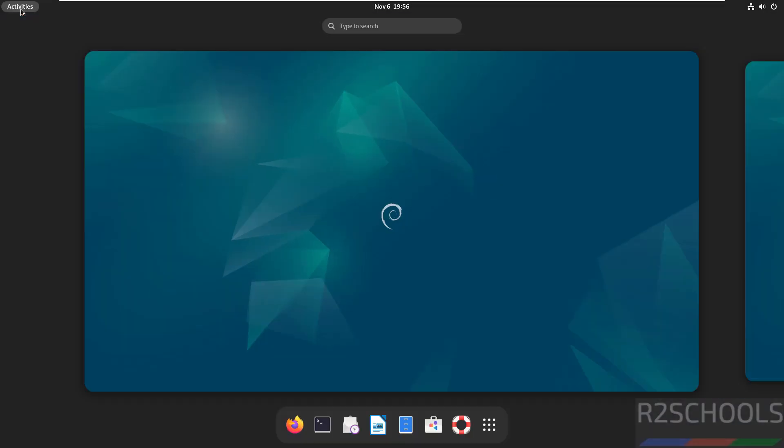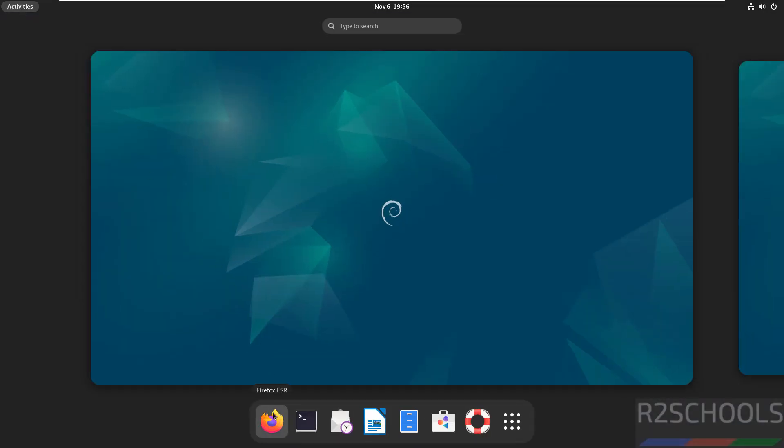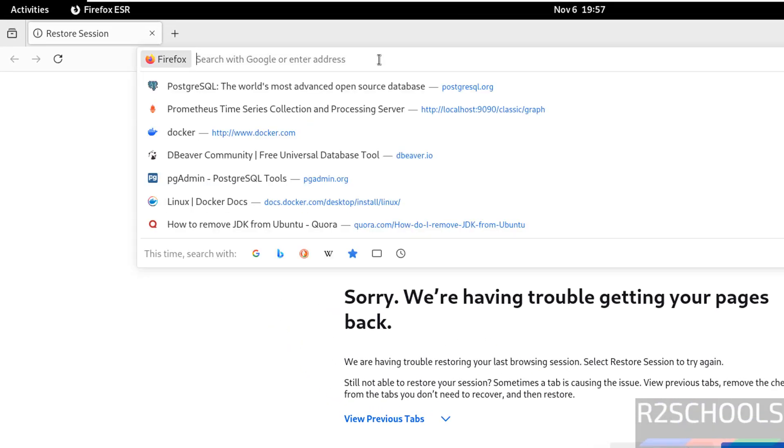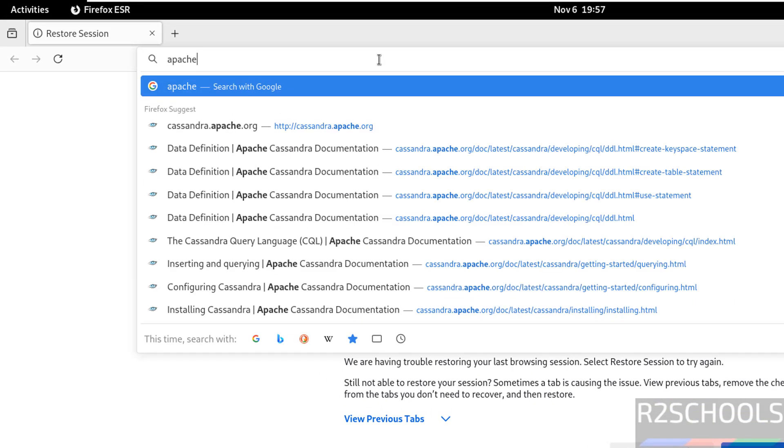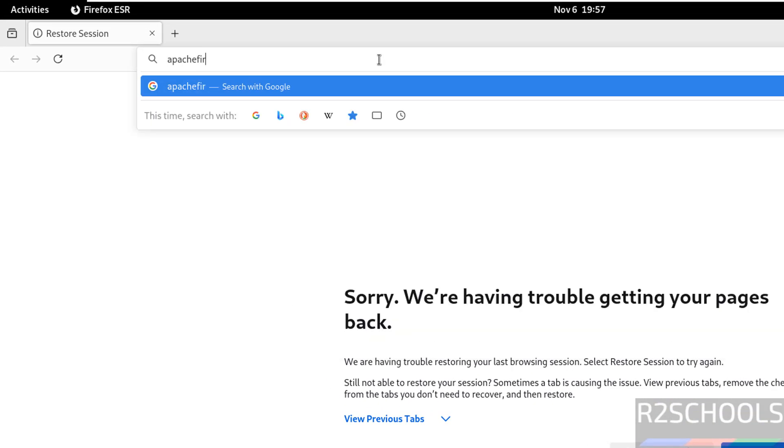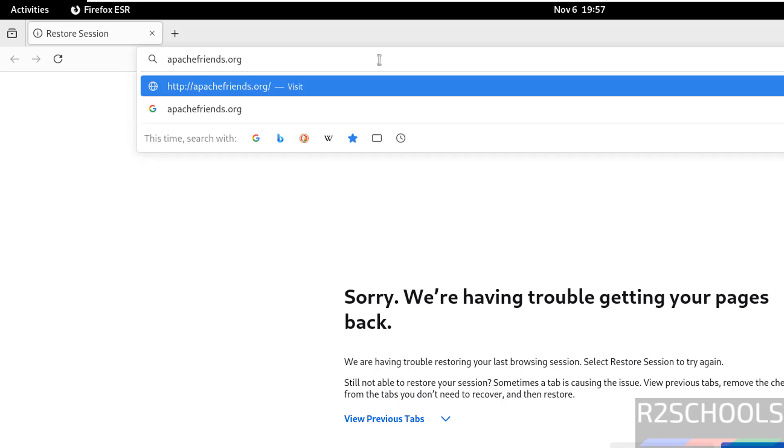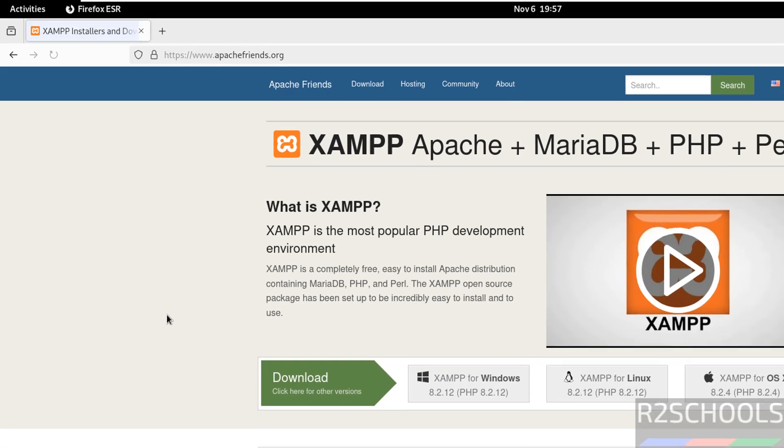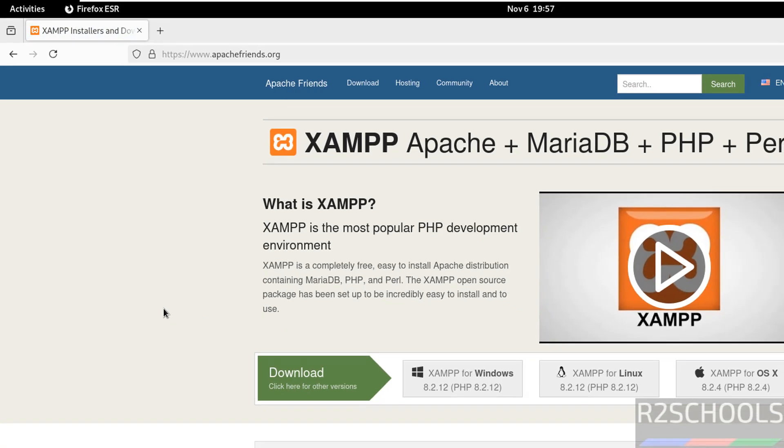First, open any web browser and go to apachefriends.org. Here we have XAMPP for Linux, version 8.2.12. XAMPP is the most popular PHP development environment. It's completely free and easy to install, containing Apache, MariaDB, MySQL, PHP, and Perl.